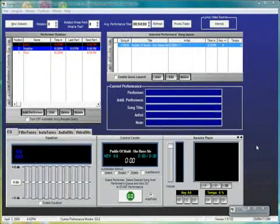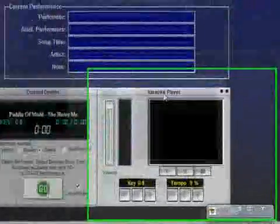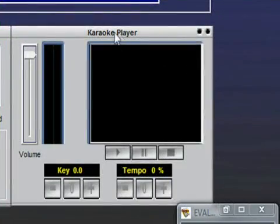In this next clip I want to talk about the karaoke player portion of the CompuHost system. Right here in the right hand corner this is a great feature to have, it's your karaoke player.